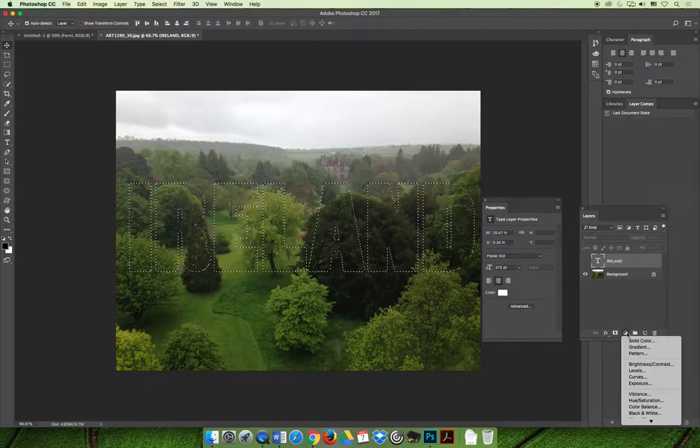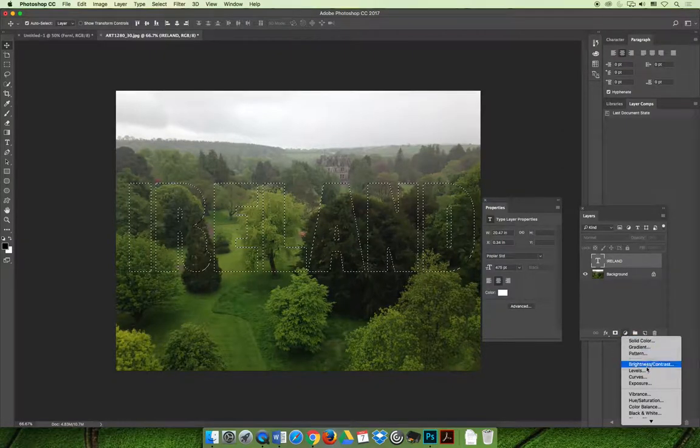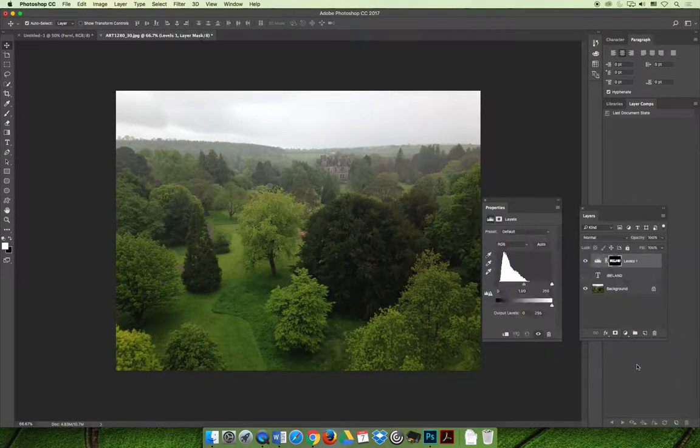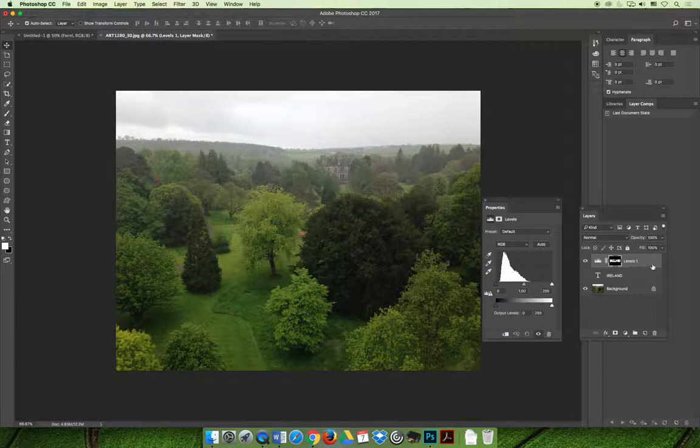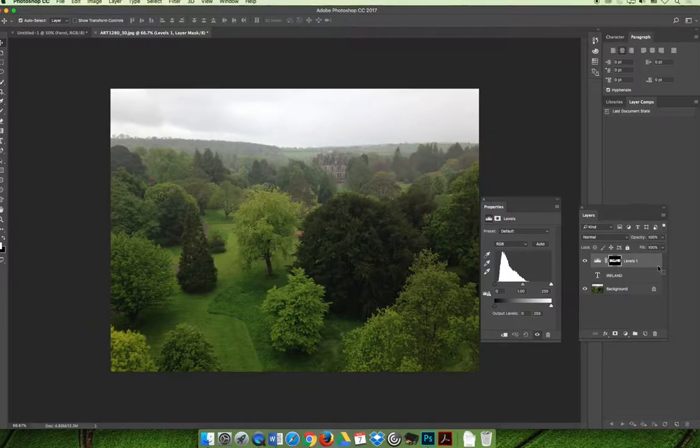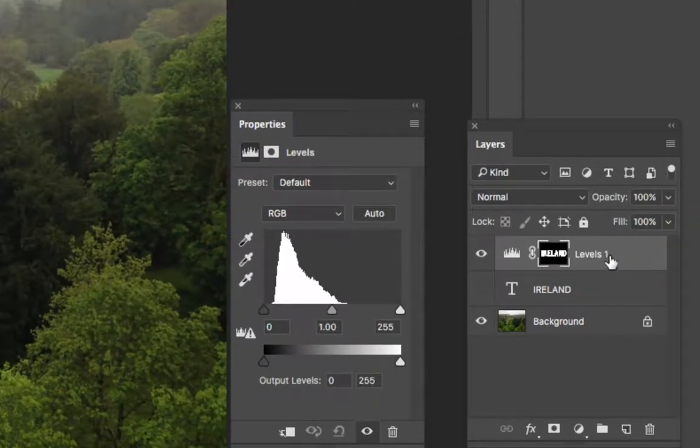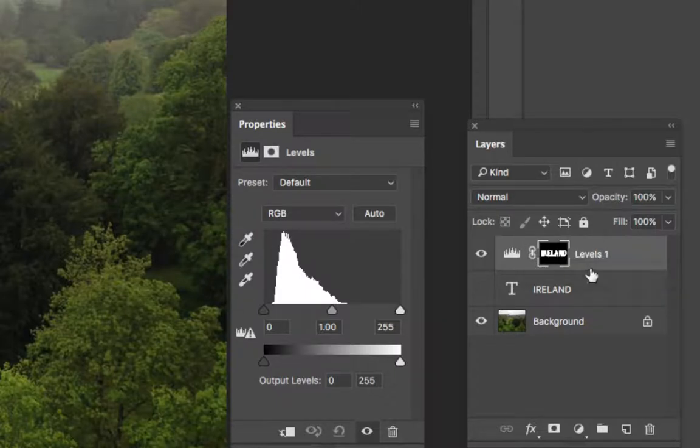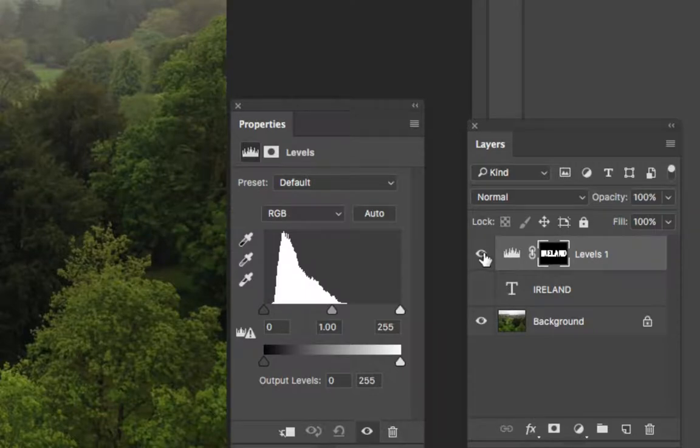Now when I create the adjustment layer for the levels, I will have a levels adjustment layer that automatically created a layer mask. The white areas are the areas that I am affecting and keeping. And then the black areas are disappearing, so you're seeing straight through the levels adjustment to the background layer.